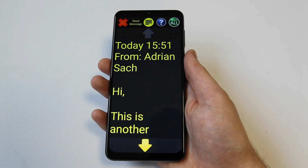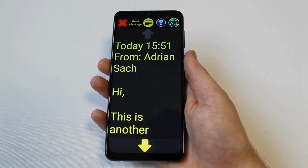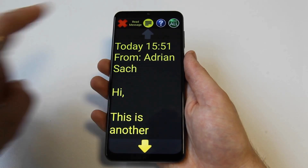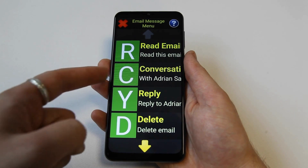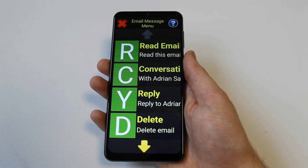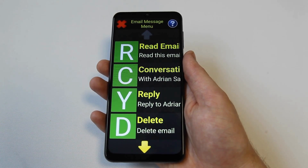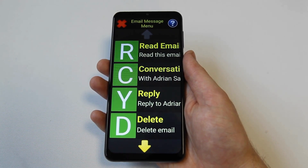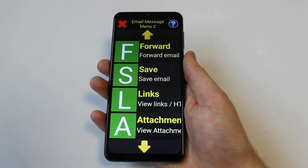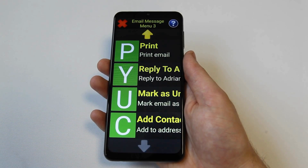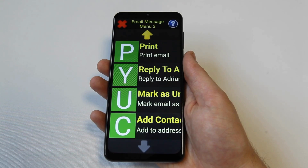The size of the message text varies with zoom level but can be adjusted independently using the text size option in the settings menu. This will be covered in a later video on how to customize Synaptic in line with your own preferences. The next option on the email message menu is the conversation option, where the entire email conversation can be read aloud. Other menu options on the email message menu allow you to reply, delete, forward, save, print, or view any files attached to the email.